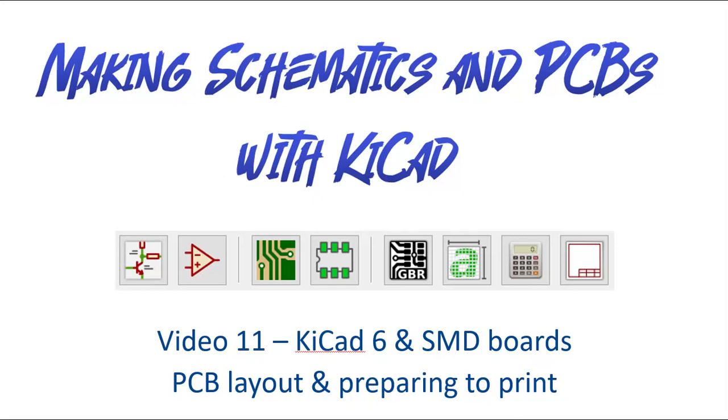Let's pick up where we left off last time. When we ended KiCad part 10 we had the entire schematic prepared and everything was working, and in this video we'll start by exporting that schematic to the PCB editor.